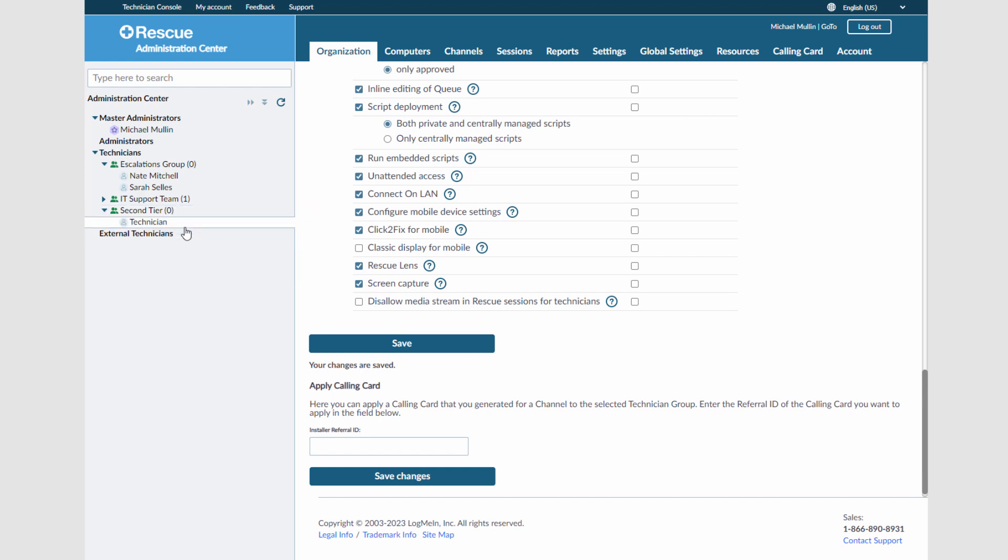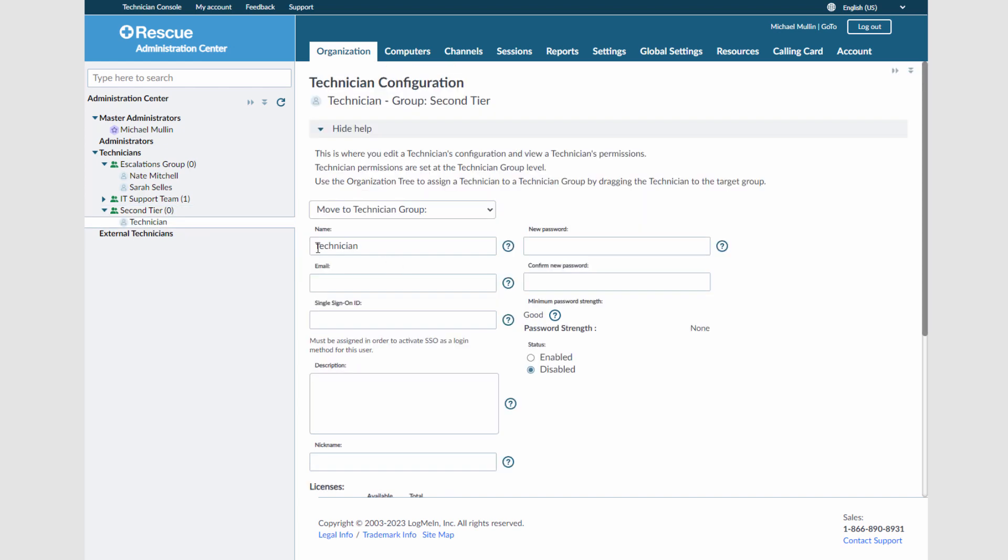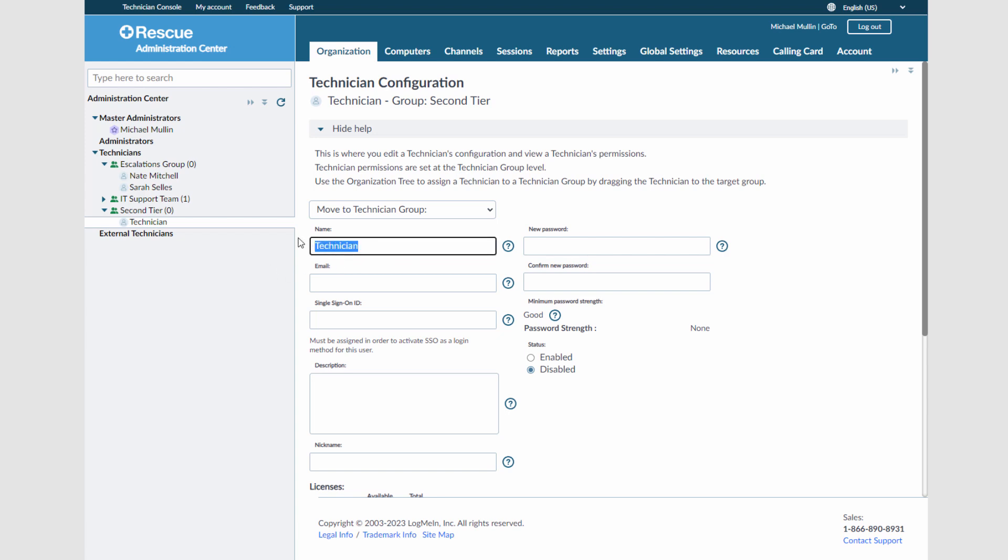I will create a new technician in the Second Tier Tech Group. Any technician created in a group or moved to a new group will automatically inherit the permissions for that group. If you need to make any changes, you will need to do it at the group level.